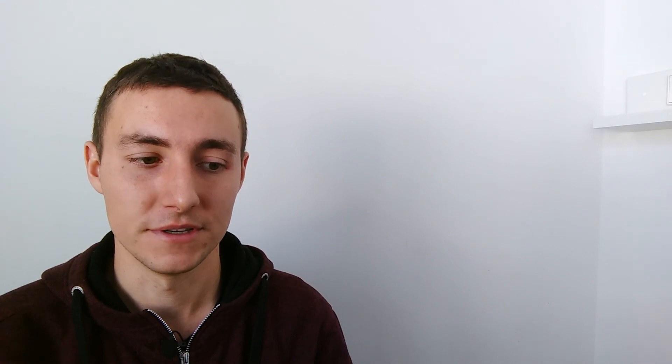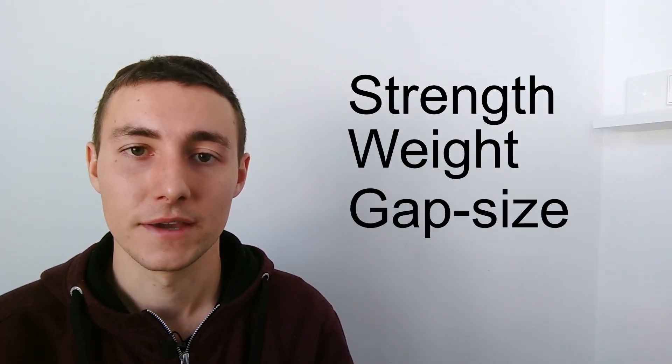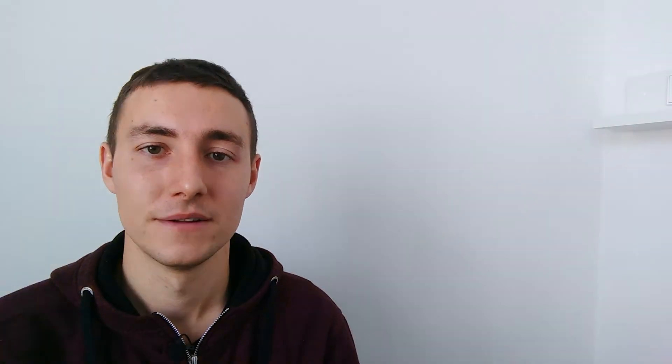Summing up, we can say, smaller rings do not necessarily make better chainmail. Neither do big rings. It's all about balancing the four properties: strength, weight, gap size and effort.